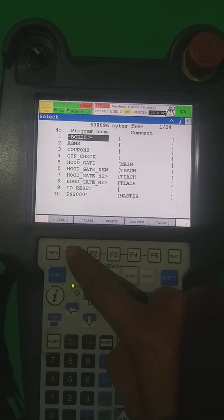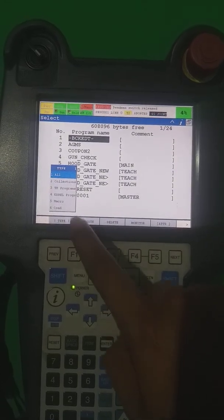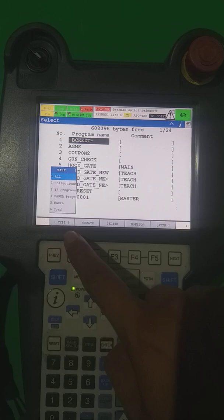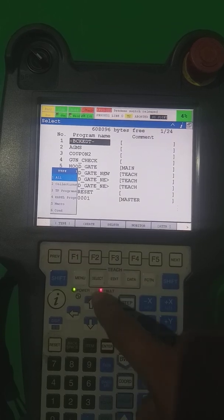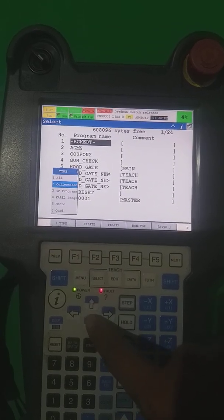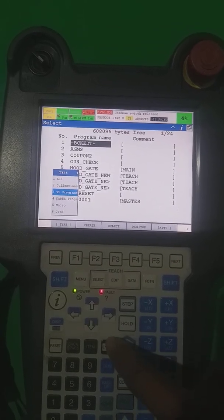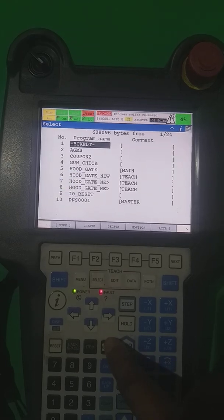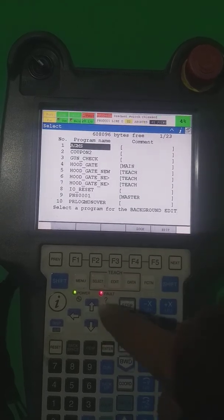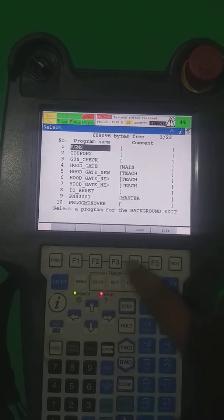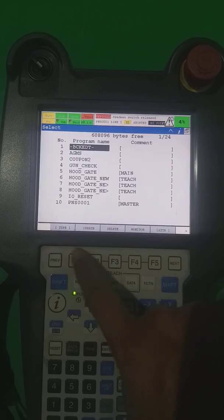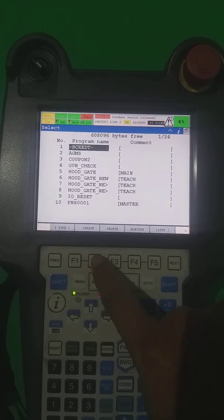If I press next, the first one is type — so type: all program collections, TP programs, carol programs, macro conditions. Which type of program you want to see, enter here. So now these are the TP programs.